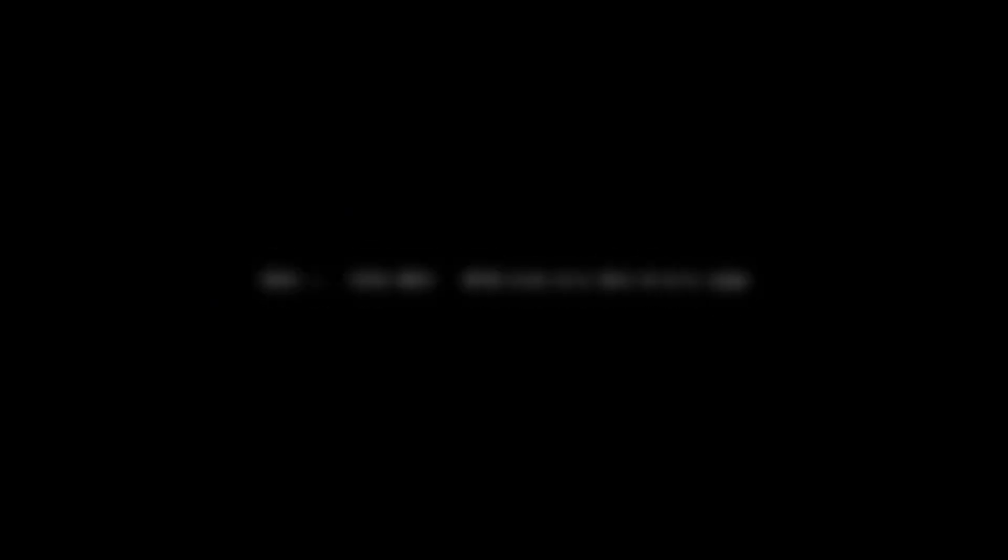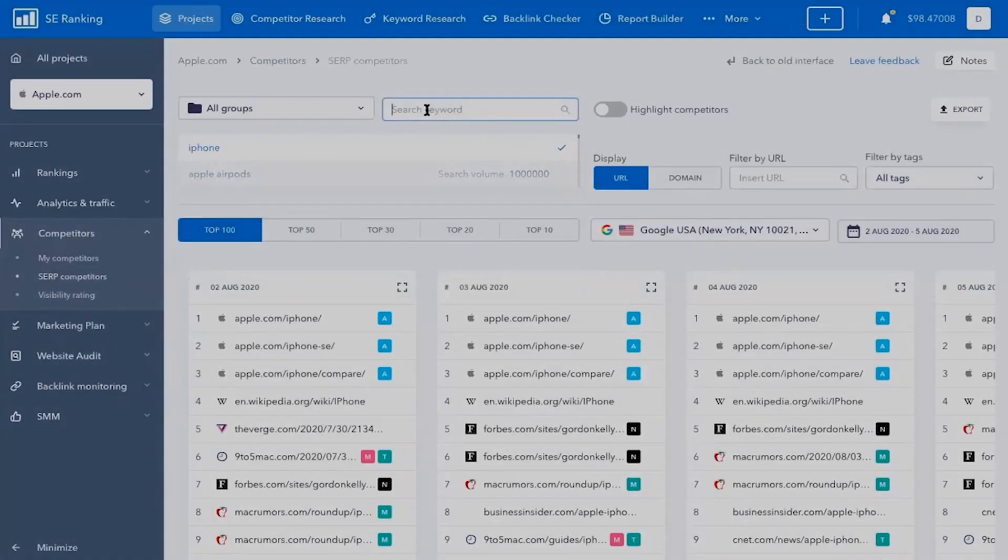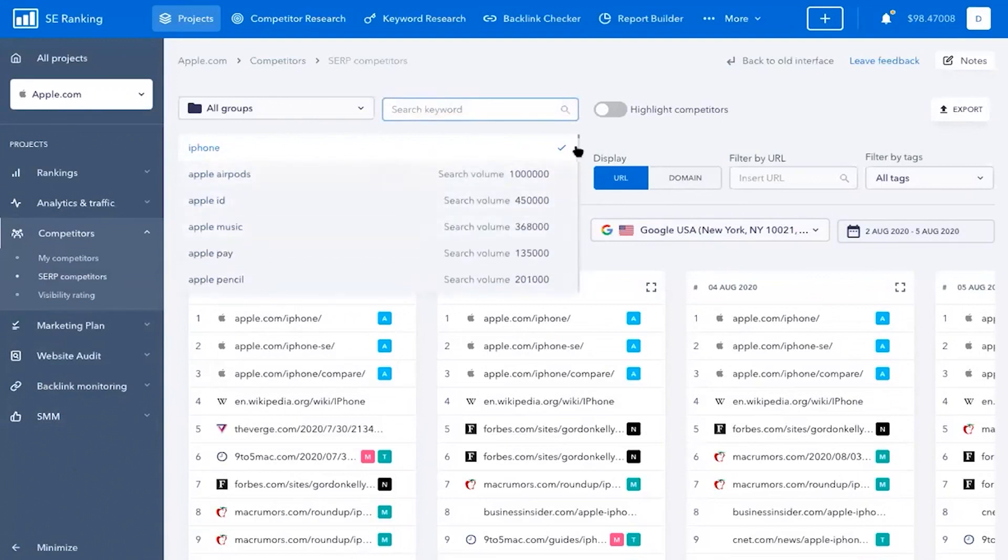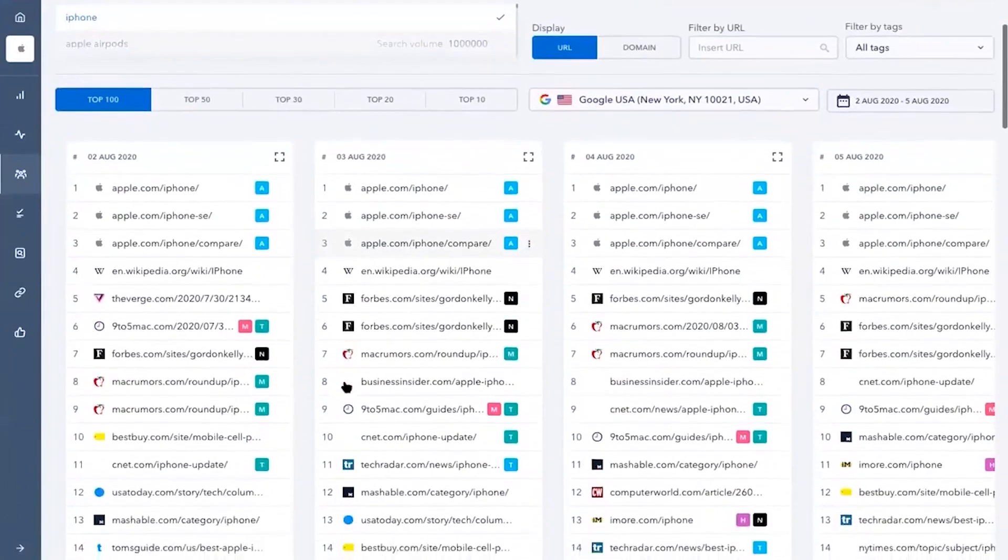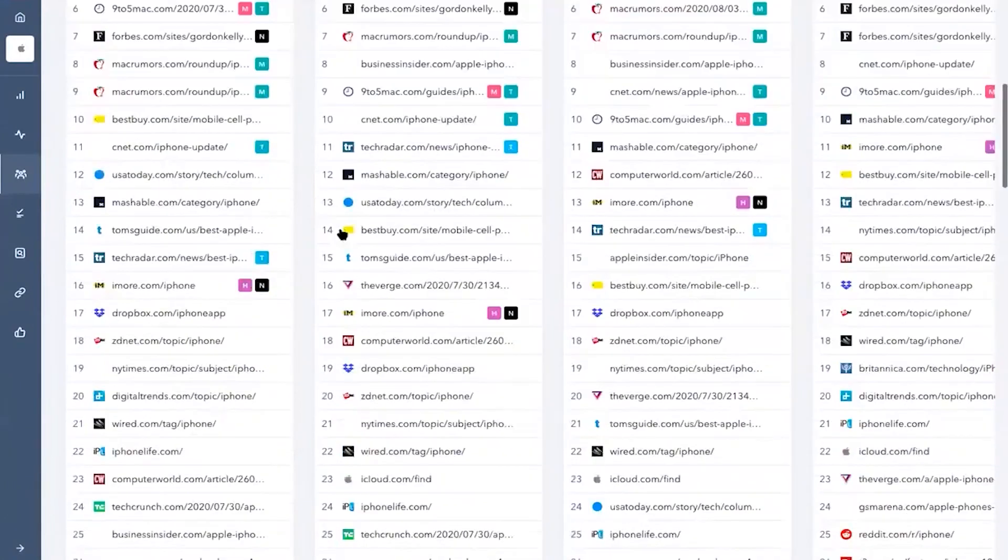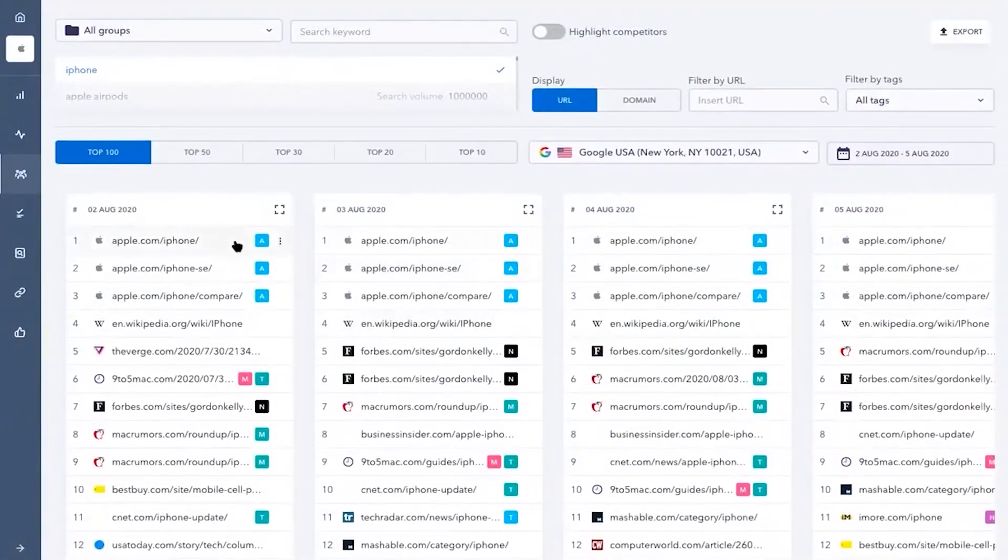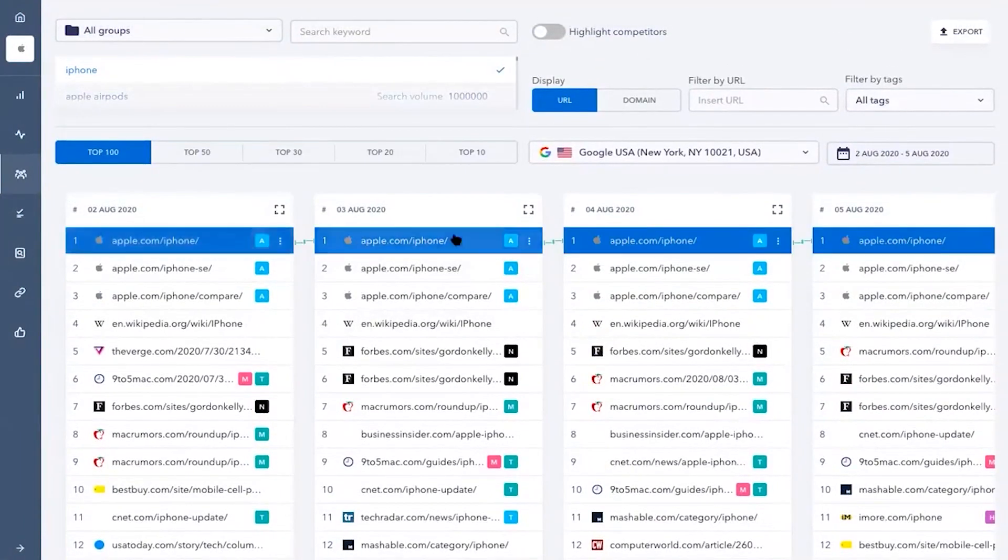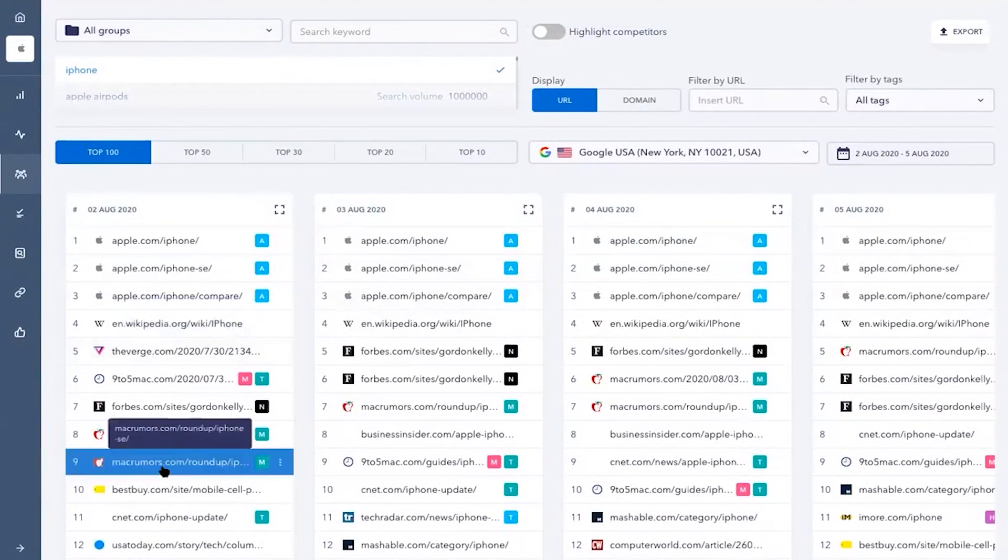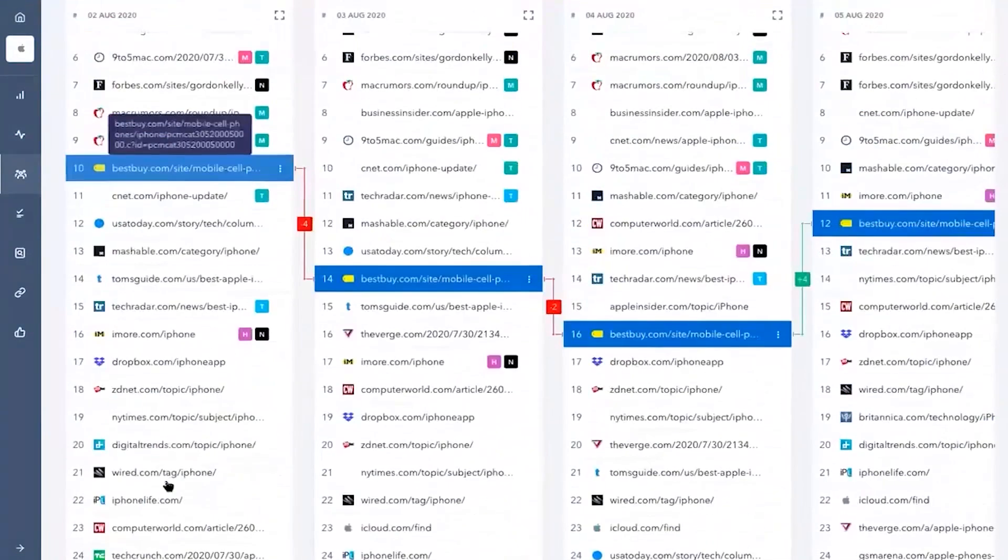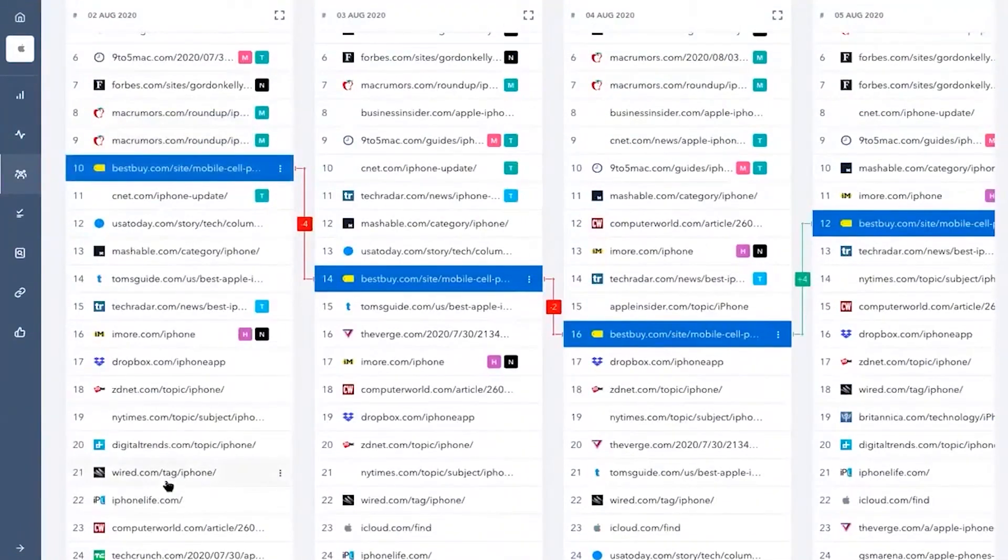Number 6. SE Ranking. SE Ranking, a more affordable alternative to SEMrush, offers an integrated solution for agencies to streamline their workflows and access insightful data for delivering superior results. This platform provides all your fundamental analytics and monitoring tools in one place, simplifying the SEO process for agencies.